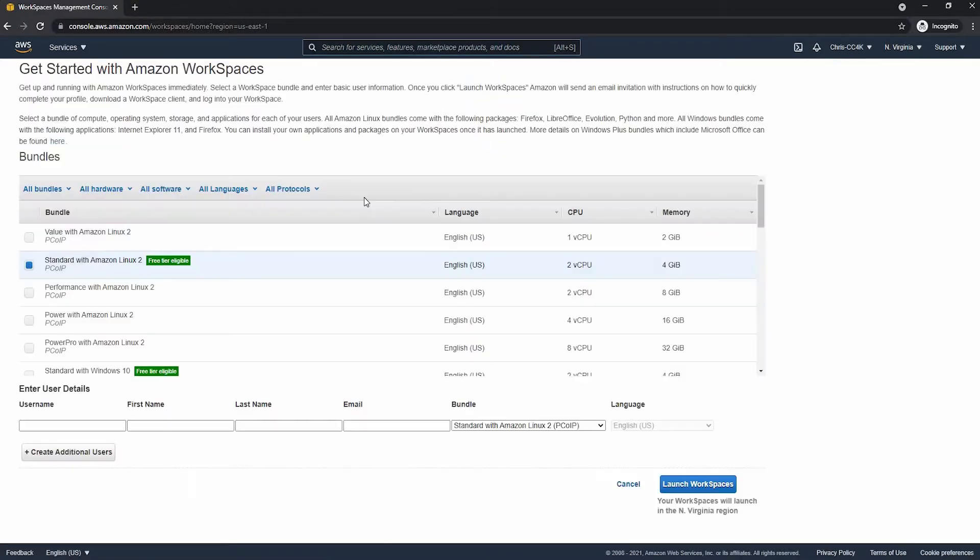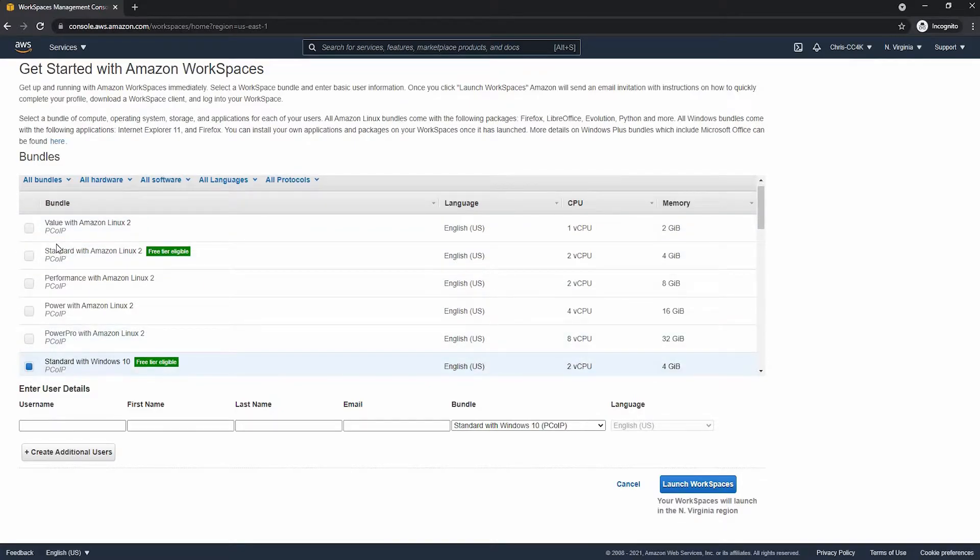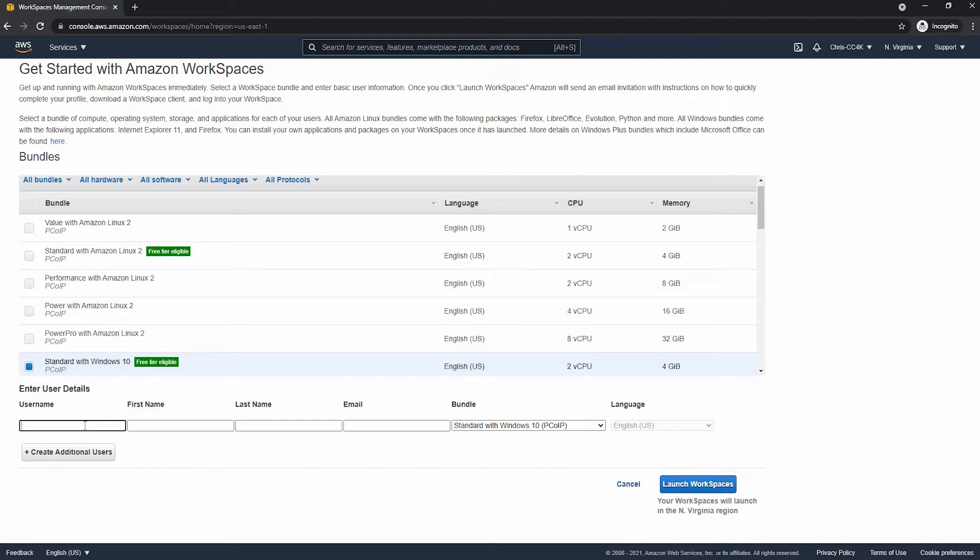Get started and quick setup. We have two free tiers that we're eligible for, the Linux one and the Windows 10. I will be using Windows 10.